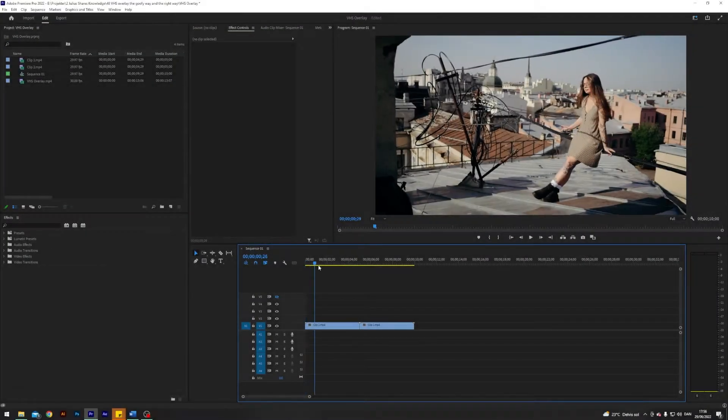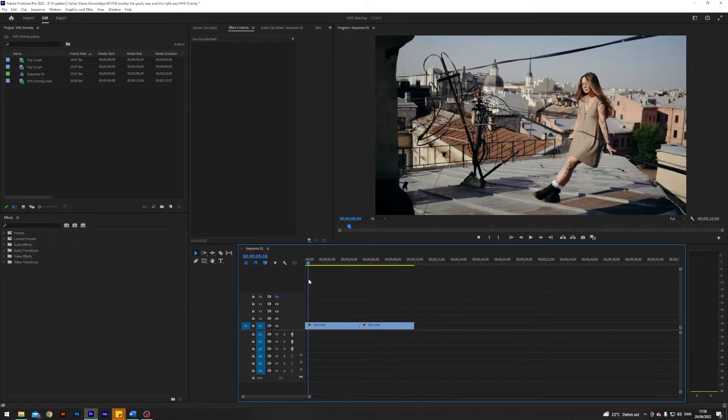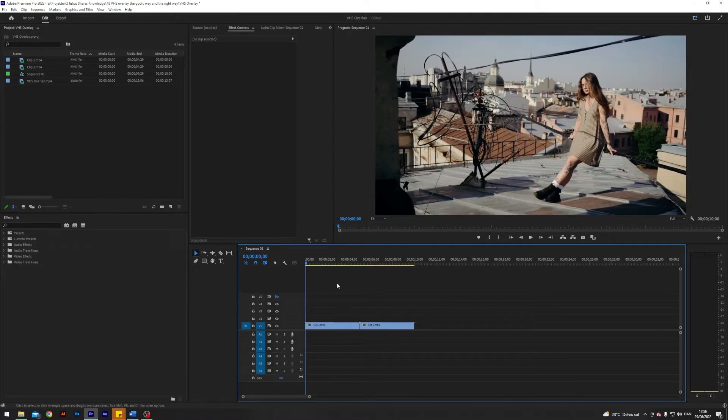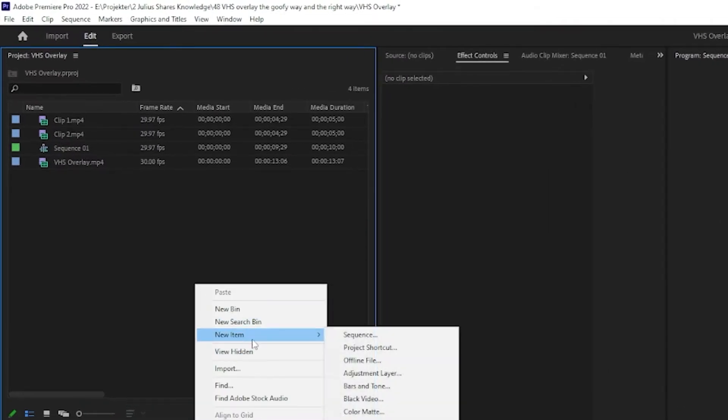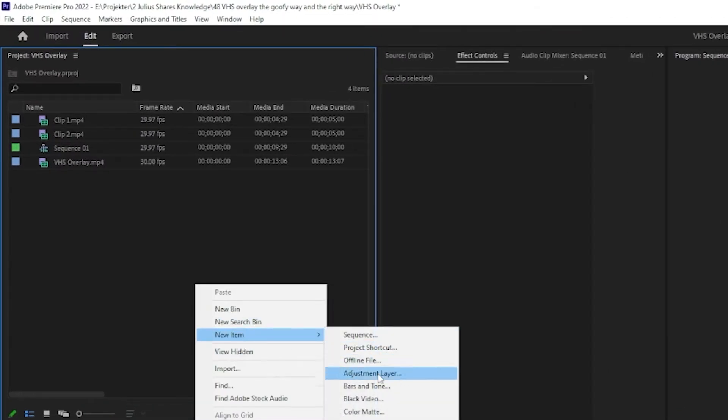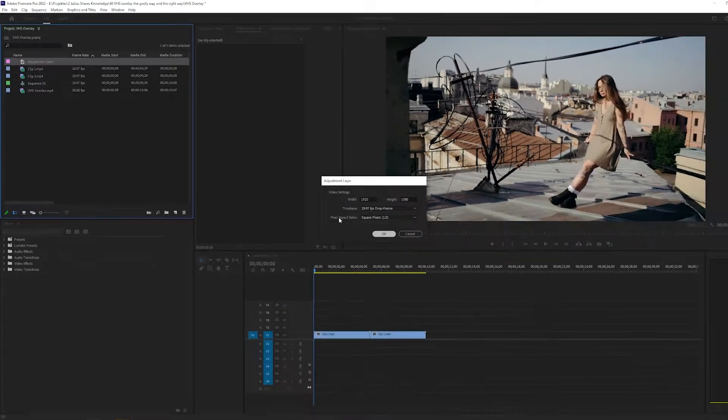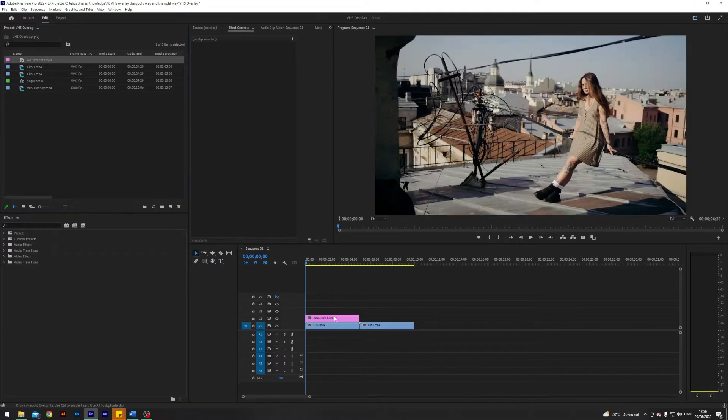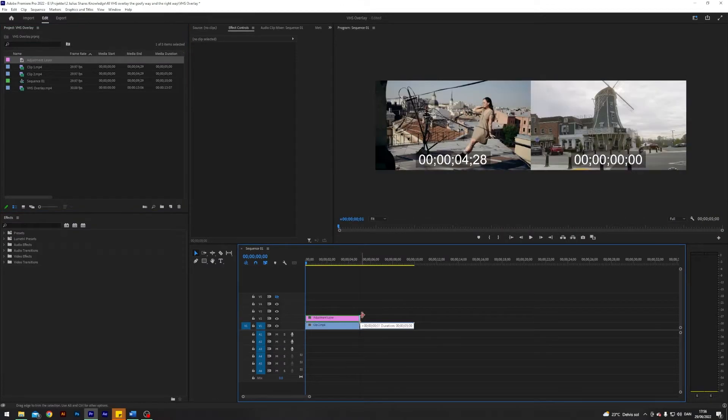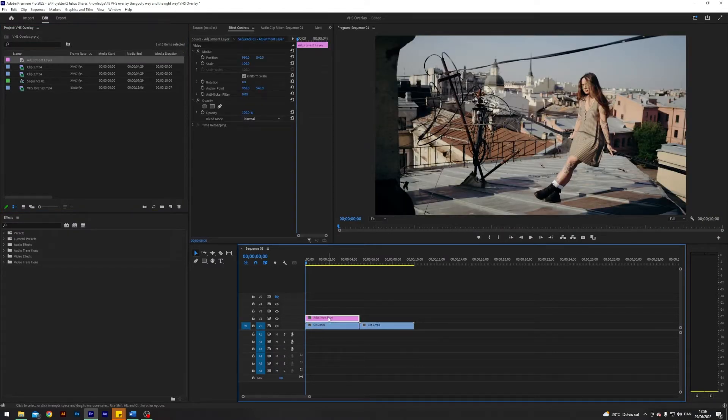So I am here in Premiere where I prepared two clips which we will be working on today. The first thing I'm going to do is go over here to my project and create an adjustment layer, just like so, hit okay and drag that on top. I mean you could do the effect directly in the clip, but I like to work with adjustment layers.